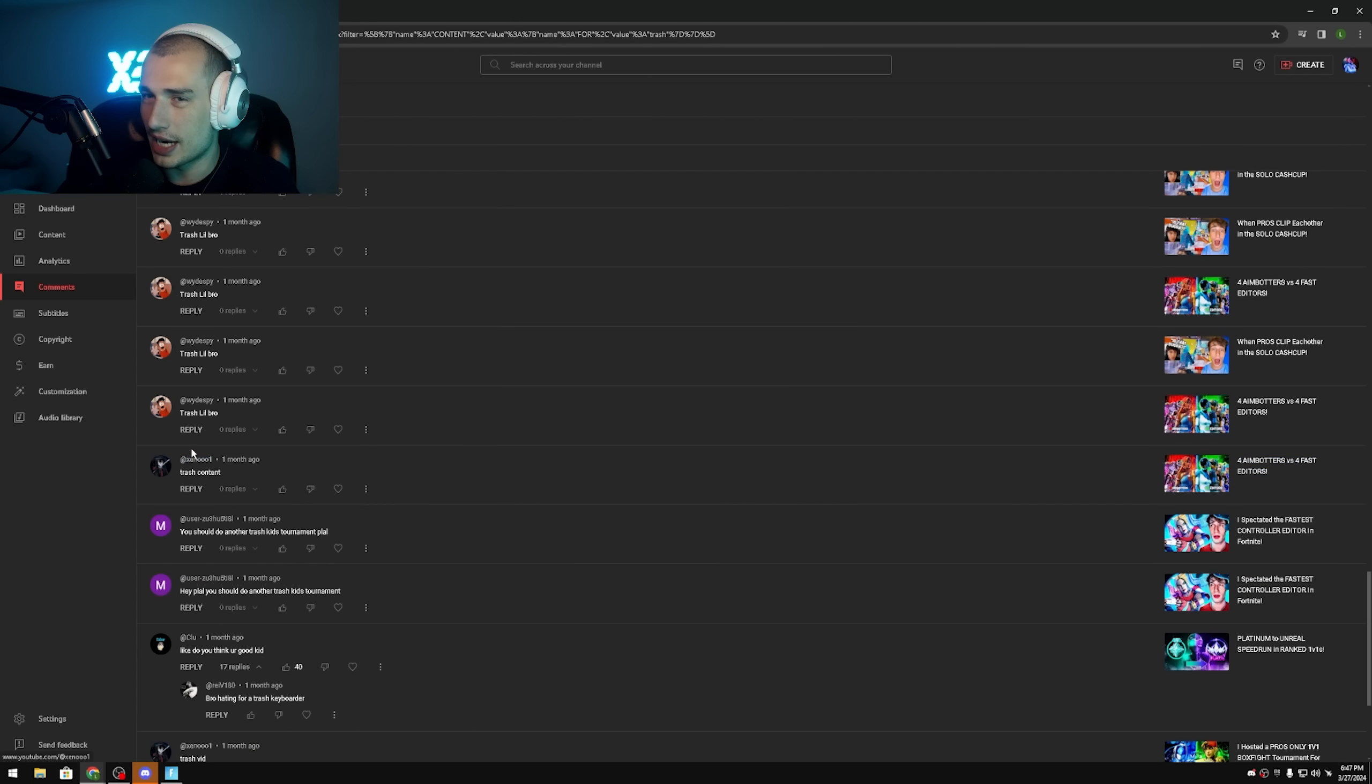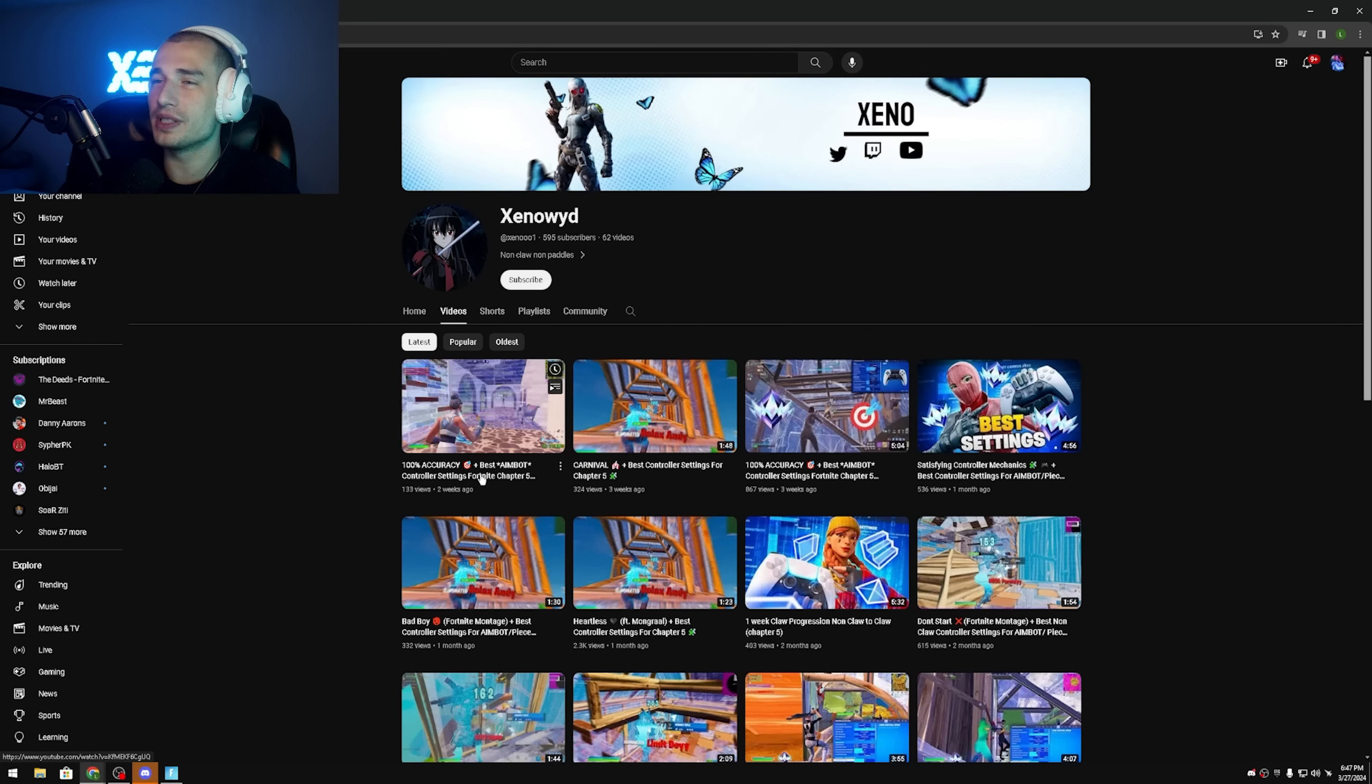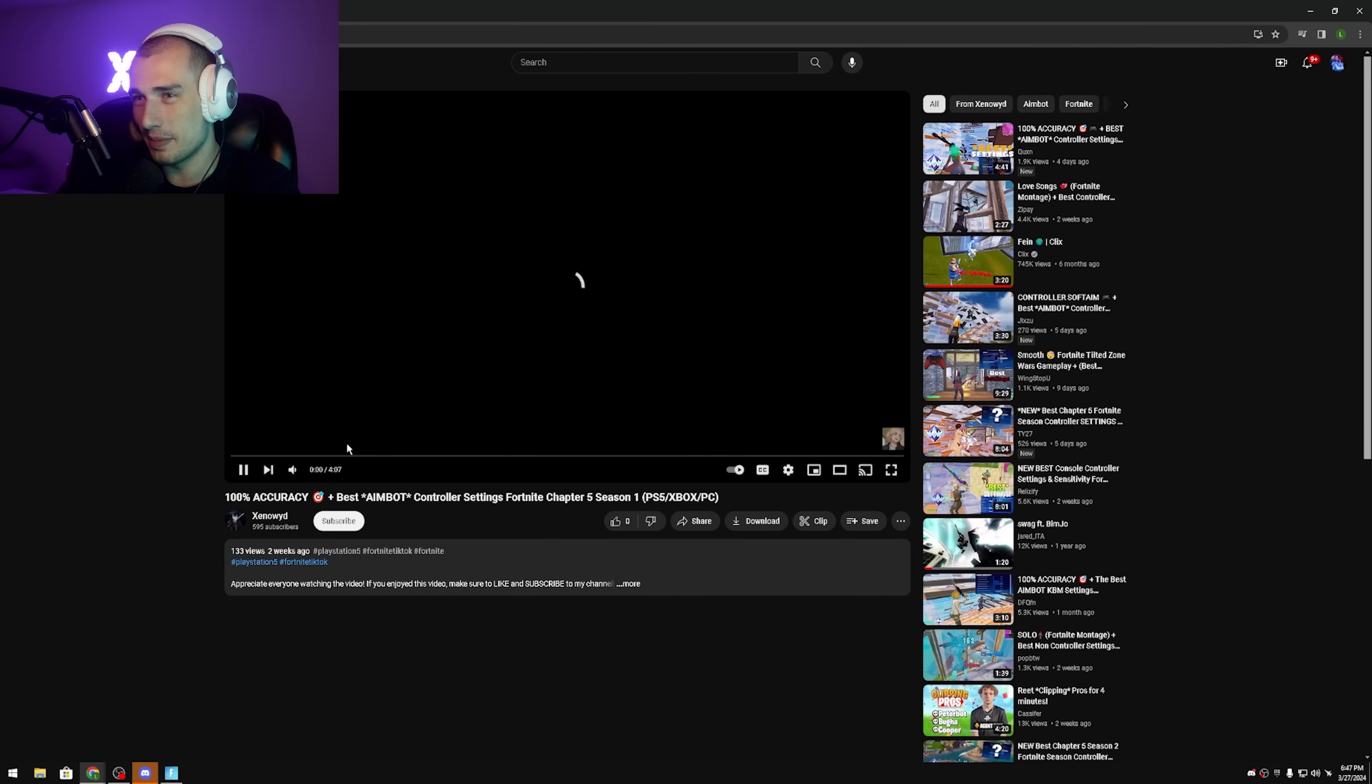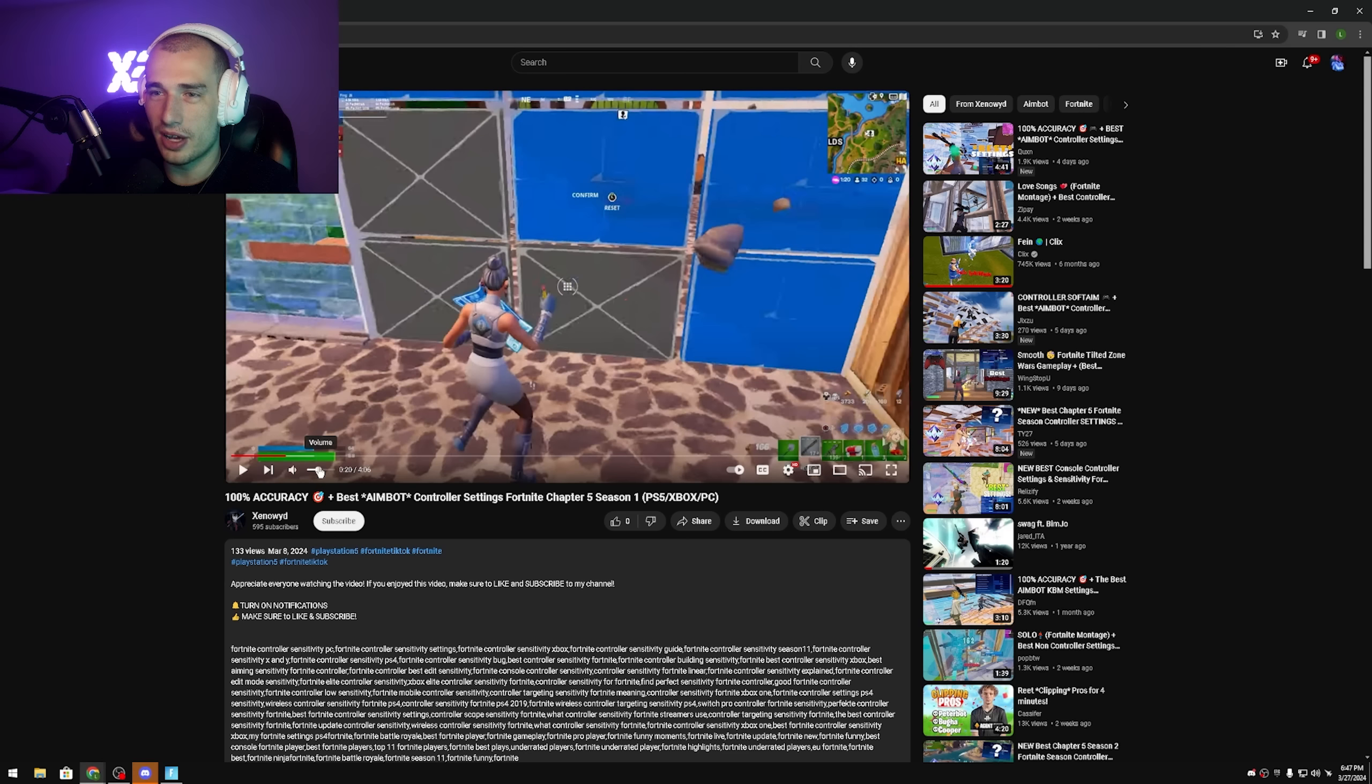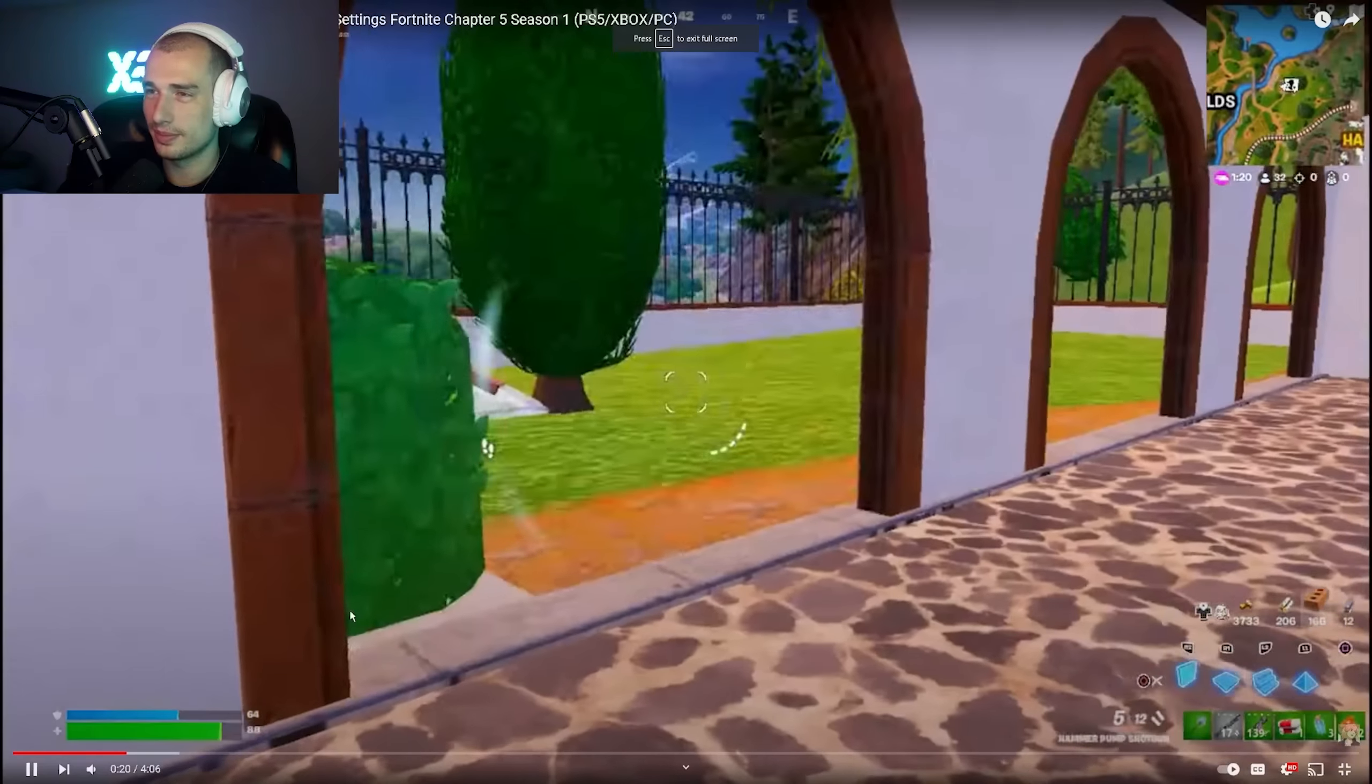Okay, this guy straight up just said trash content, nothing else, just kept it real. Trash content, 100% accuracy. Best aimbot controller settings. Guys, he must have the best aimbot controller settings right? Let's see. We have non-copyright here boys, we can turn this shit up. Alright let's see it, what is this, a ranked season ranked here?